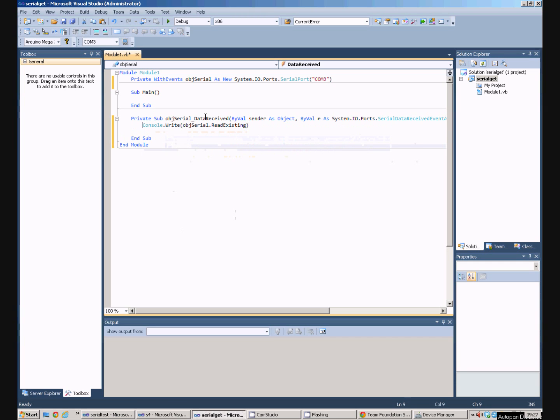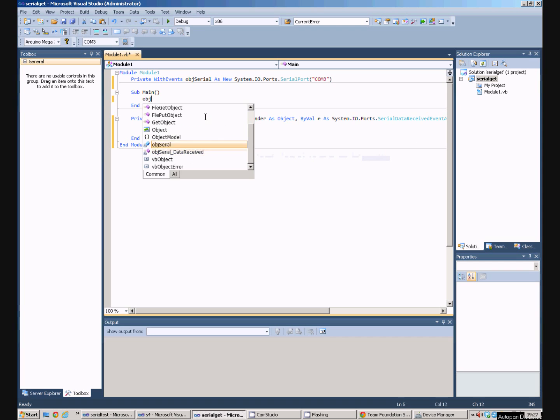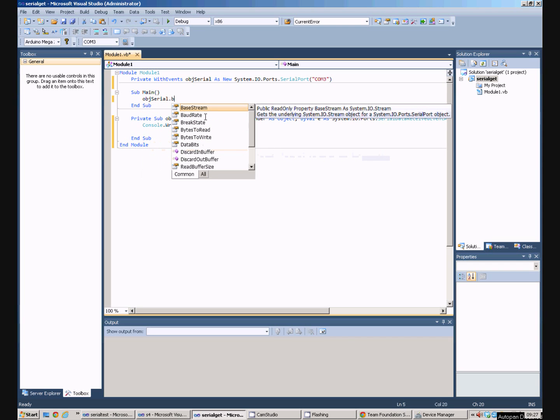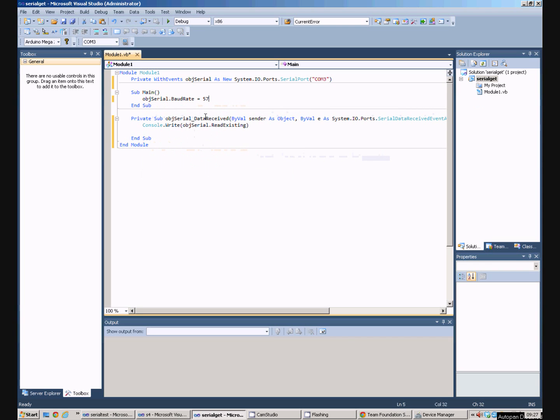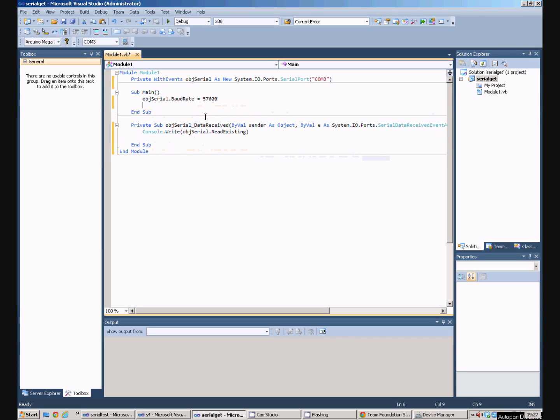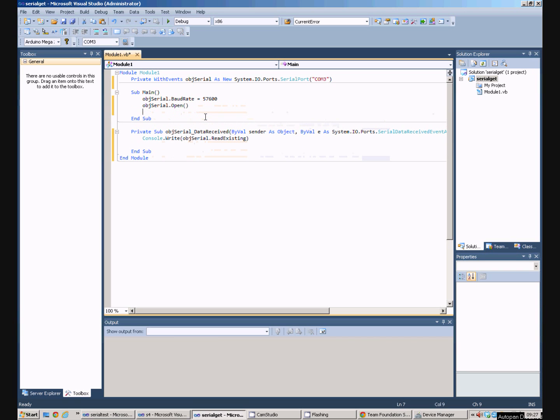Before we can do that, we need to open the COM port. So in the main procedure, we'll say objSerial, we'll set the baud rate to 57600, which is the same as we did in the Arduino code at the other end of the serial port. And then we'll say objSerial.Open, which will open the COM port.